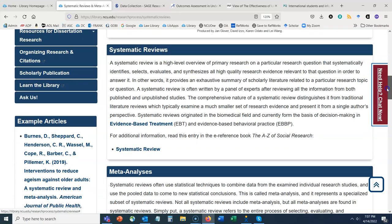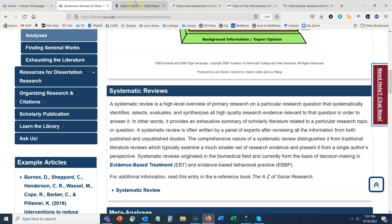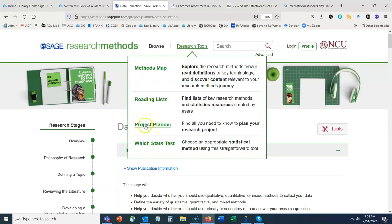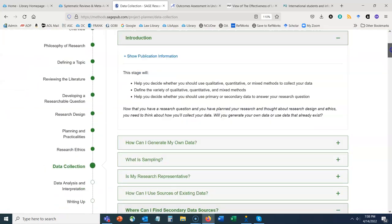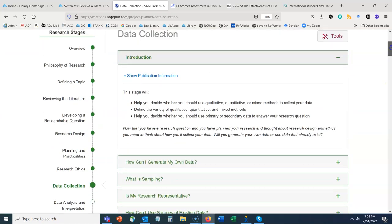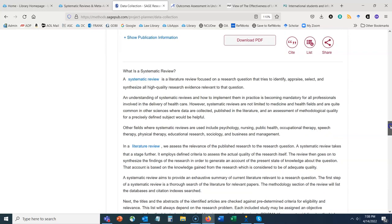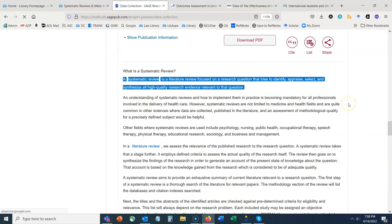Now let's talk about what a systematic review is. I'm going to pop over to our SAGE Research Methods database. Within SAGE Research Methods, under Research Tools, in the Project Planner under Data Collection, we have a succinct summary. A systematic review is a literature review focused on a research question that tries to identify, appraise, select, and synthesize all high quality research evidence relevant to that question.